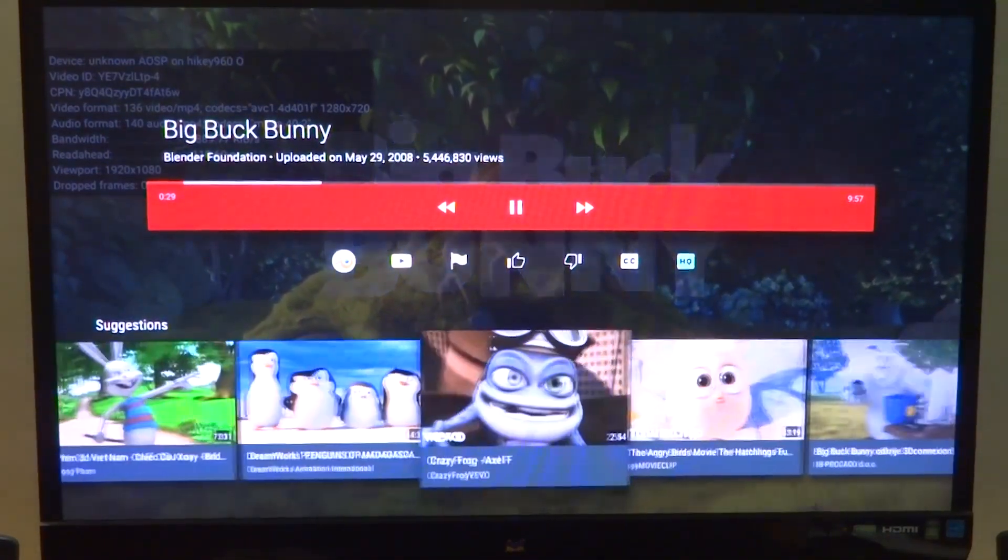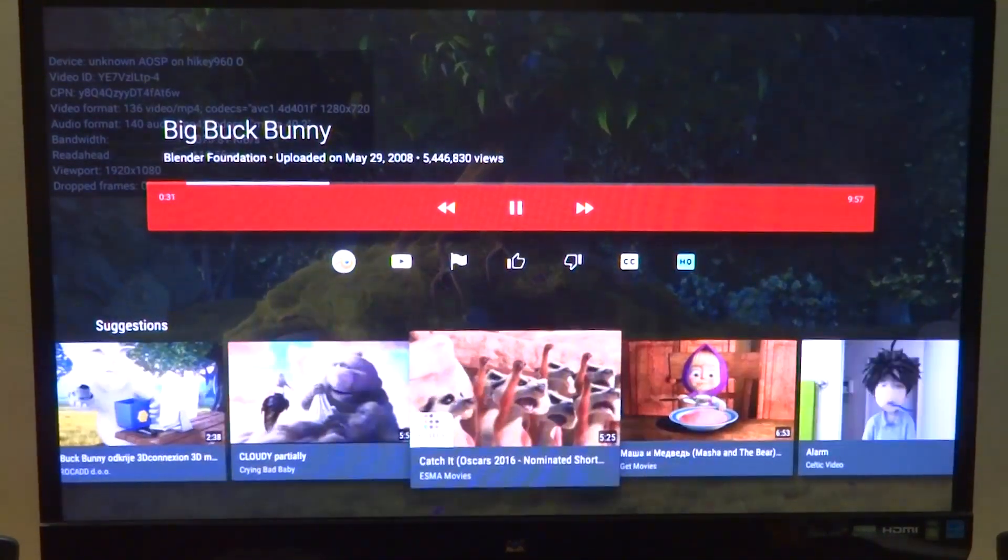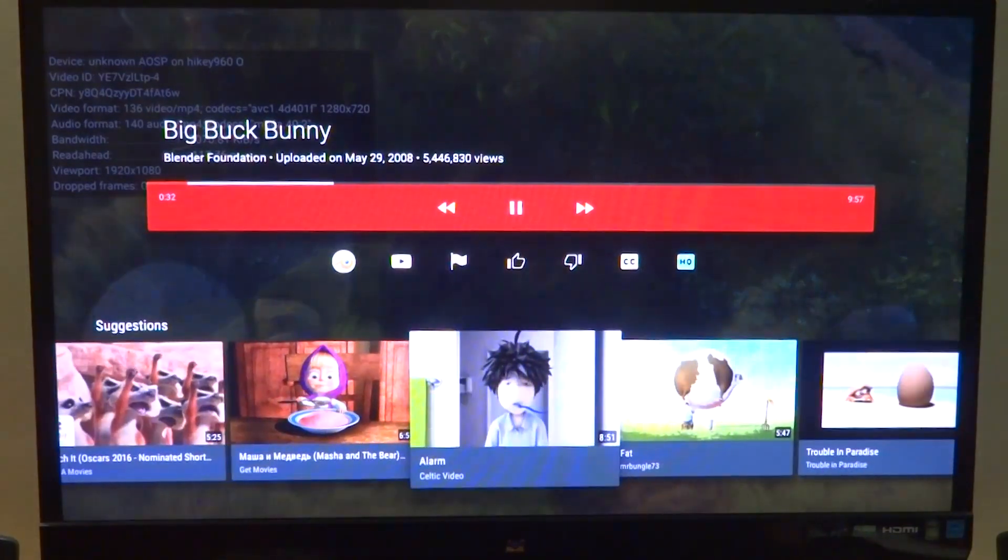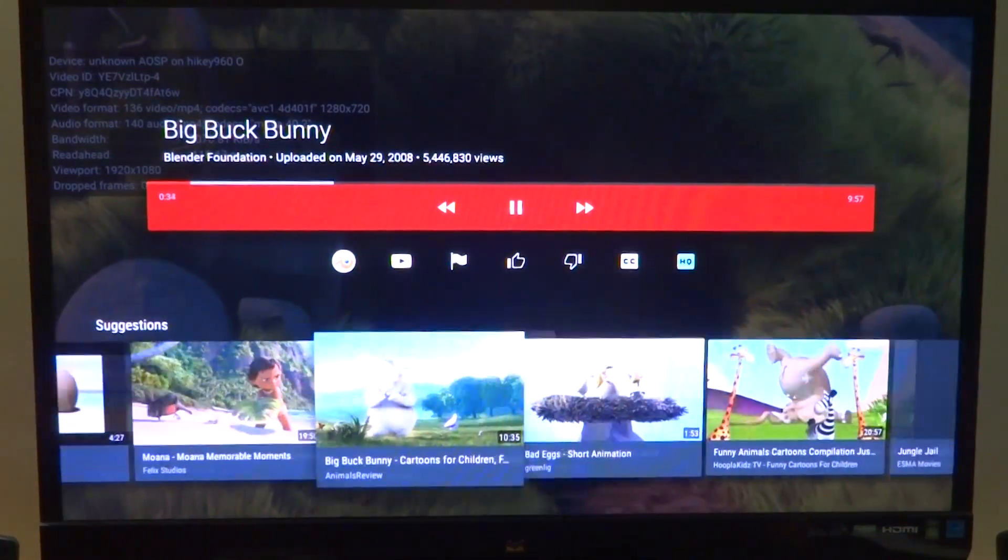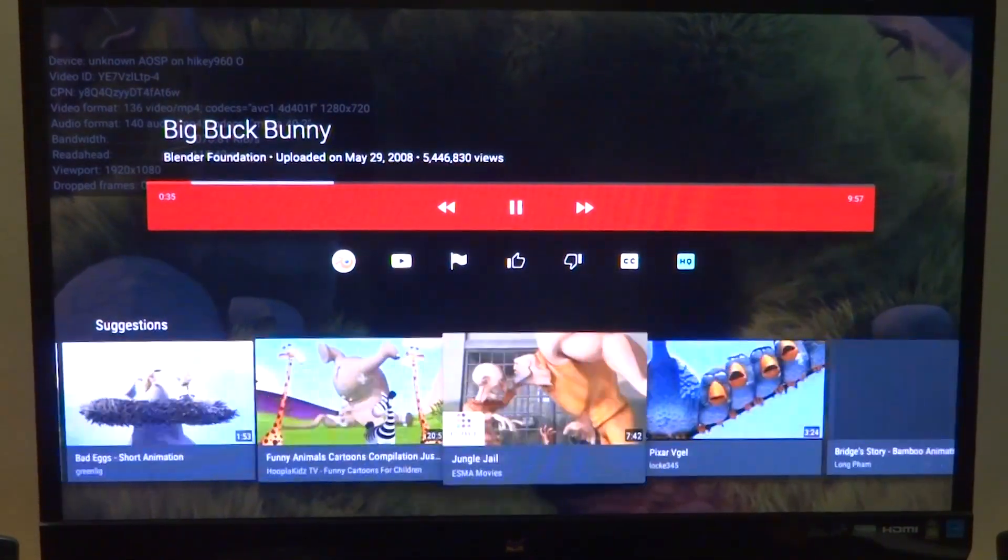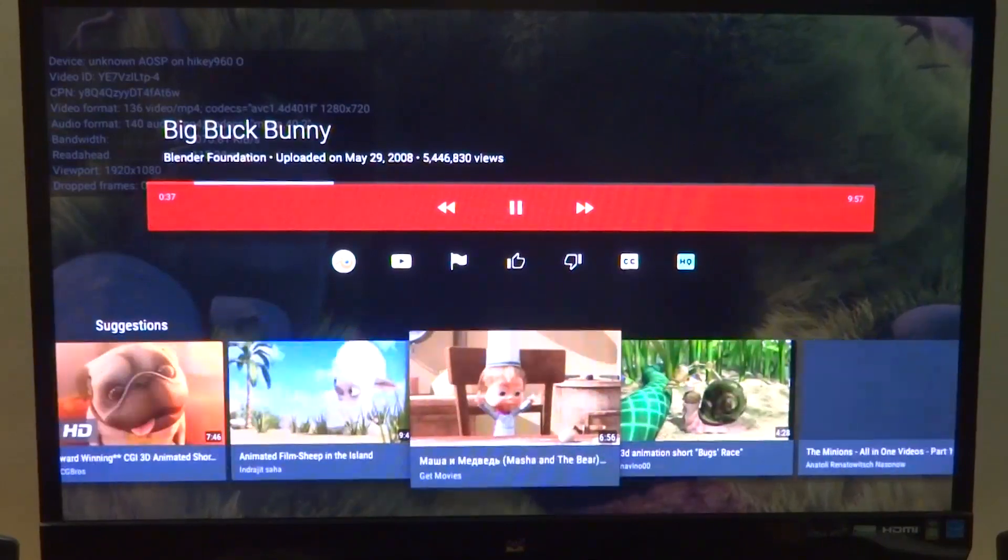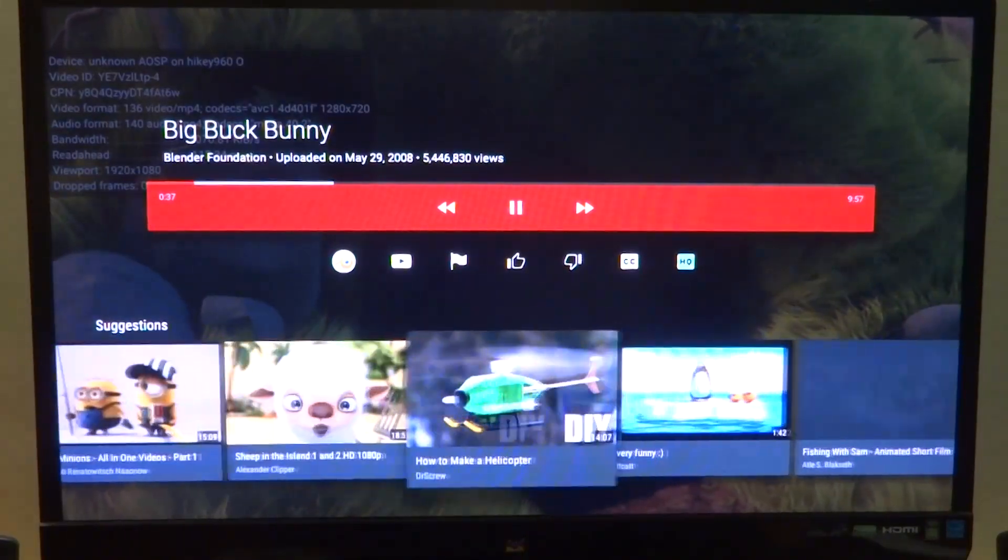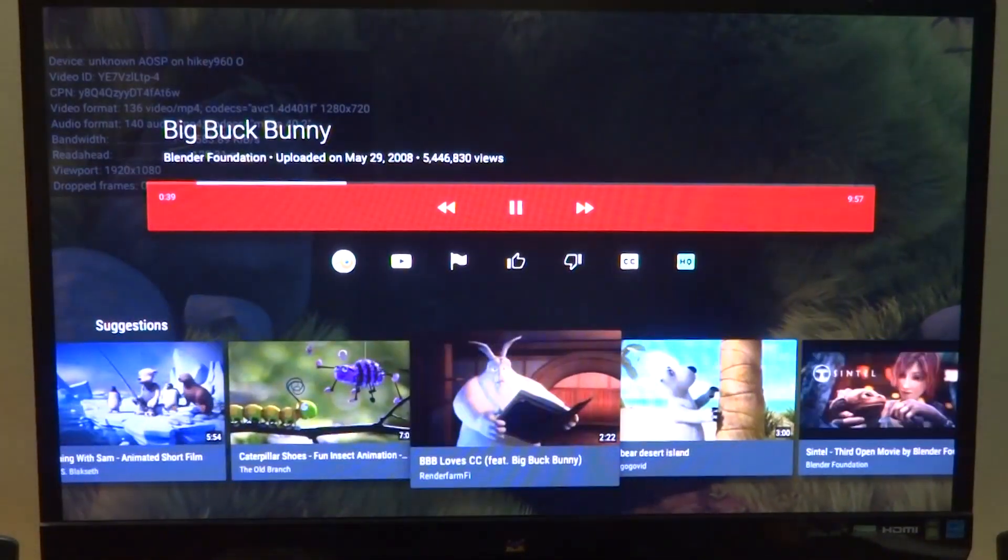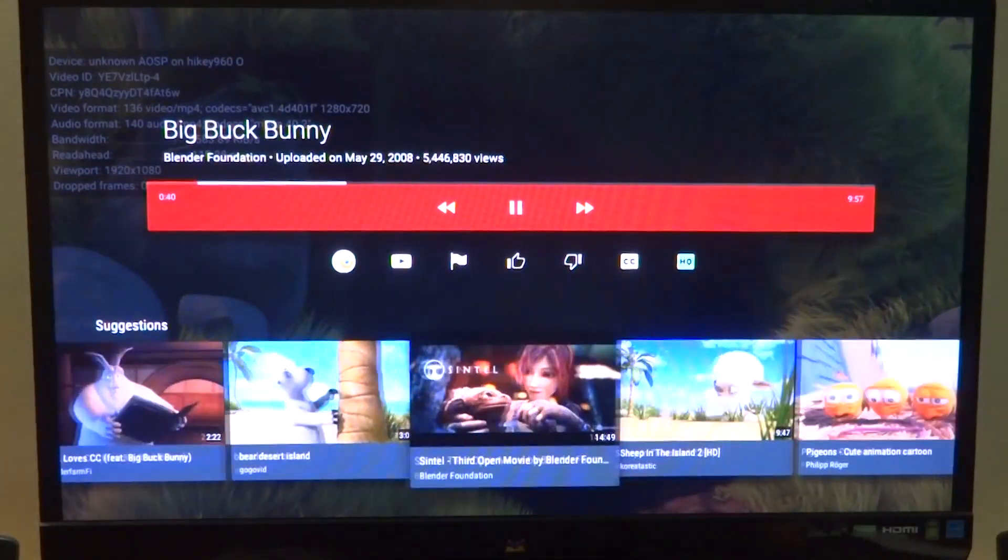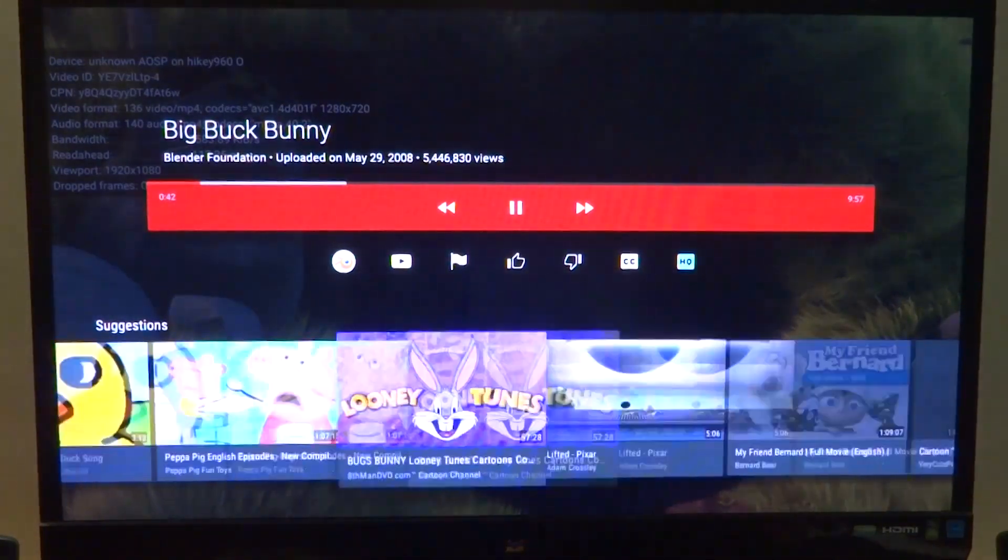The binaries contain the Android TV binaries, so you don't have to do anything extra, just simply install it on your device. As far as performance goes, it's exactly like regular AOSP on the HiKey 960.